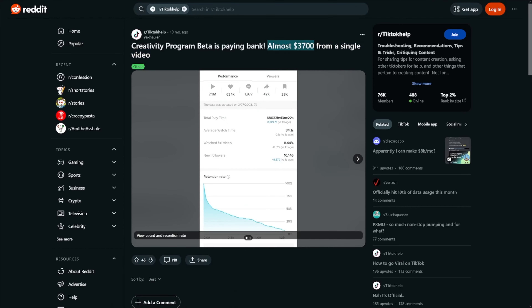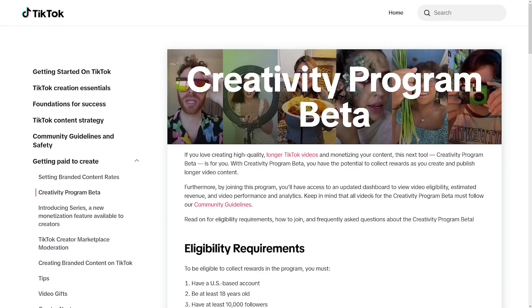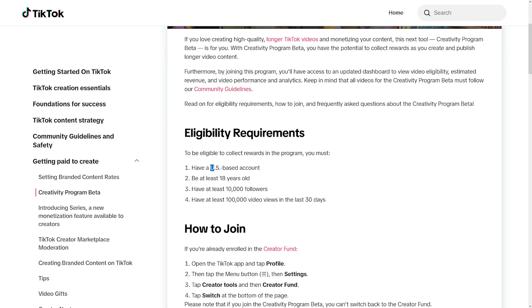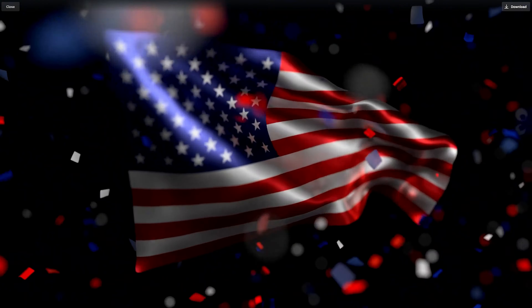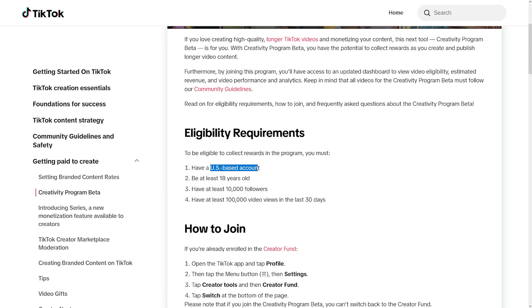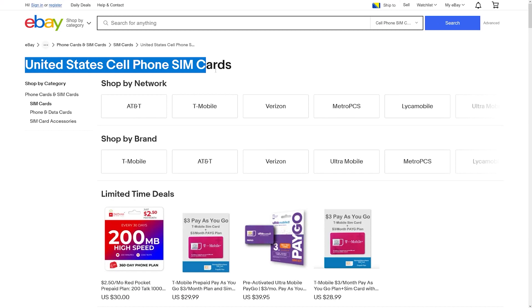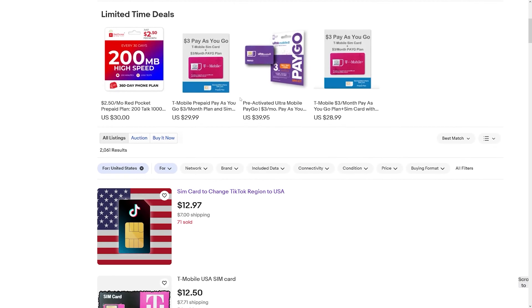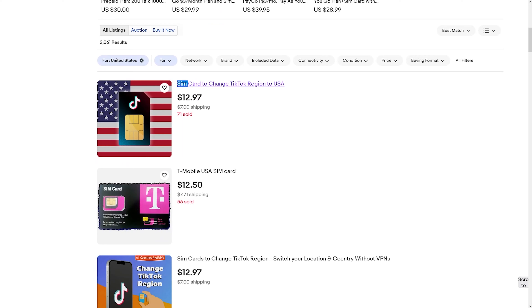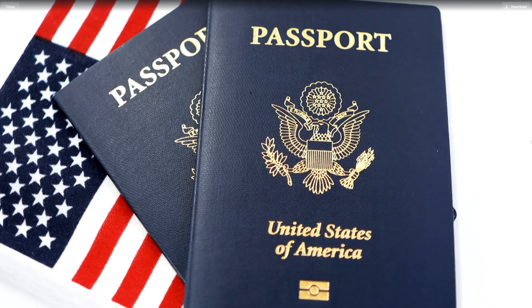You can do it like this guy — almost $4,000 from a single video. That's the power of TikTok. Now, a lot of people have been asking about the requirement: in order to join the Creativity Program, you have to have a US-based account. You don't have to live there — there's a little trick. First, pull out your SIM cards, then go on eBay and search for US SIM cards. People are already doing this in bulk — SIM cards to change your TikTok region to USA. All of a sudden, you're a US account.